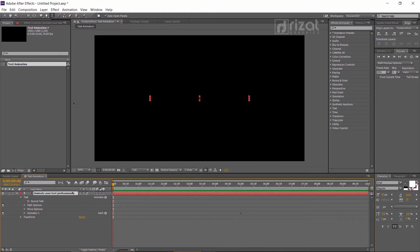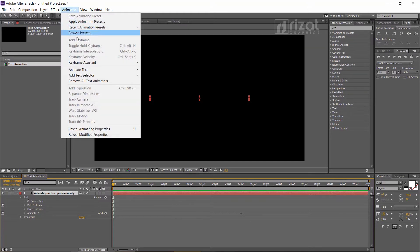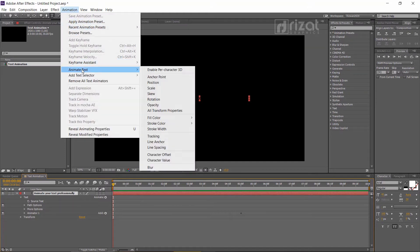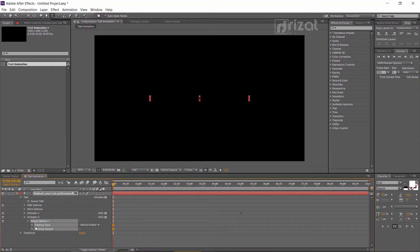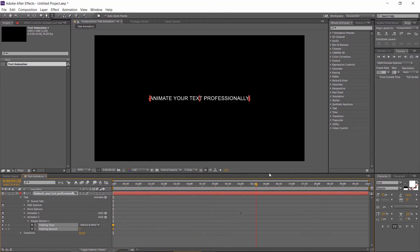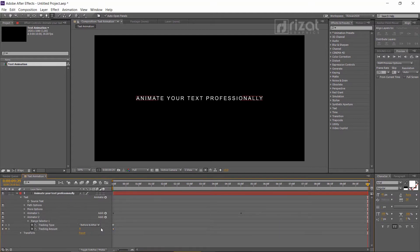Again, select your text layer. Go to Animation and then Animate Text. Select Tracking. Add a keyframe on Tracking Amount to 0. Add another keyframe at the last frame with a tracking amount of 5 to 10. This will increase the letter spacing during the animation.